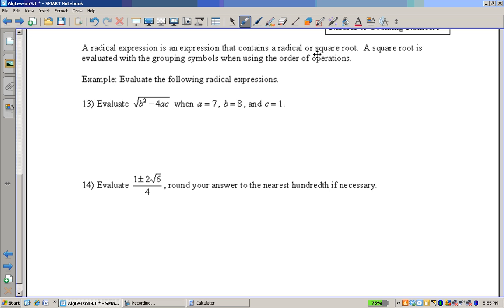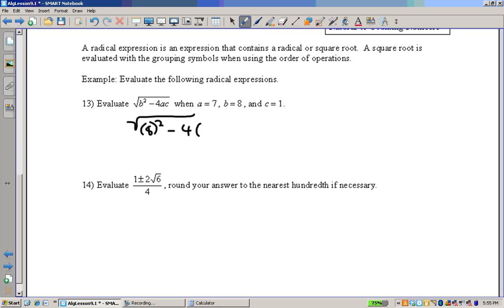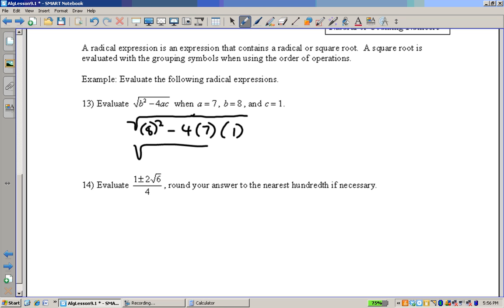A radical expression contains a radical or a square root. We're going to evaluate some radical expressions. Evaluate this when A is 7, B is 8, and C is 1. B is 8 — always a good habit to put values in parentheses, especially when dealing with powers and negative numbers. So this is the square root of 64 minus 4 times 7 times 1, which is 64 minus 28, giving the square root of 36, and the principal square root of 36 is 6.